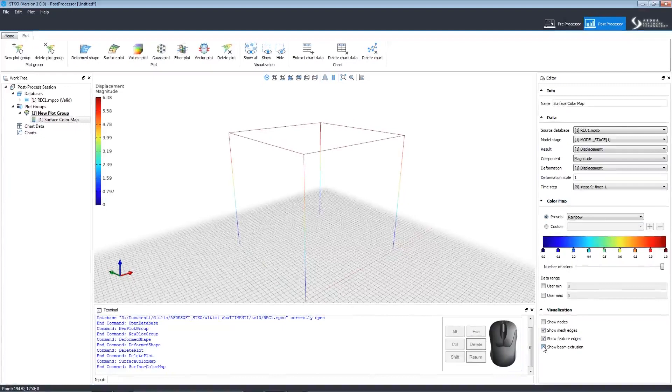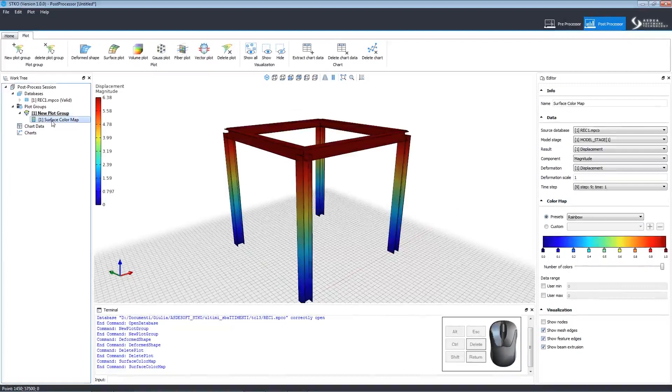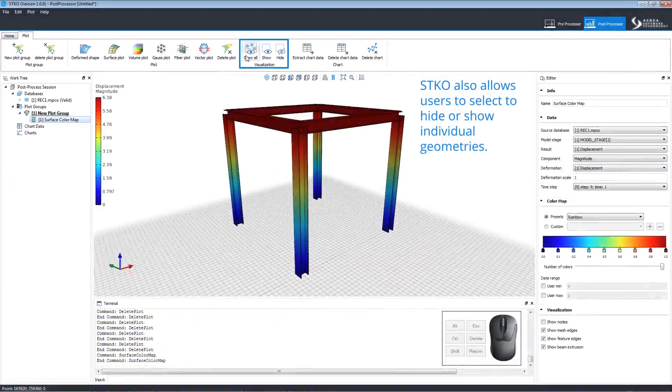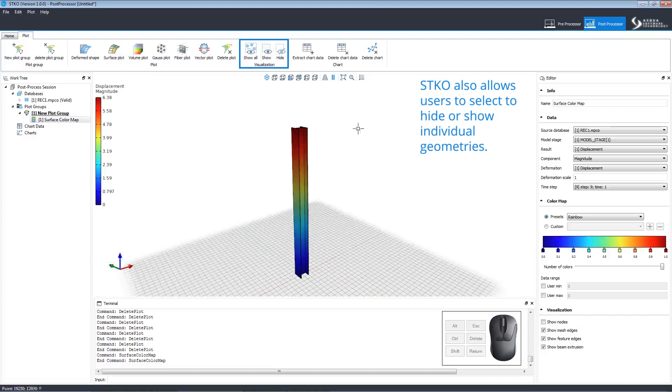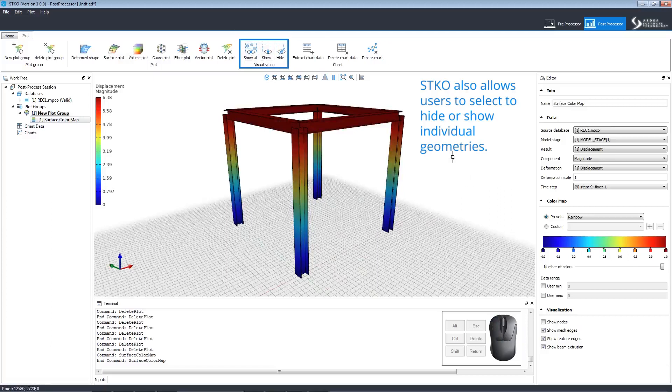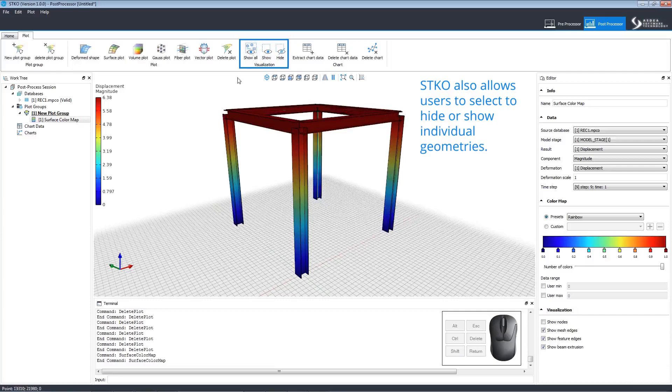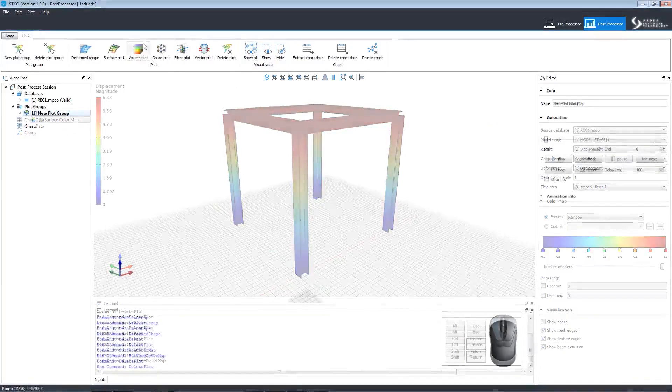Under the color map tab, you can use the rainbow preset or create your own custom color map. Users can also choose what to visualize. The user can also select to show or hide different parts of the model using the visualization commands on the main toolbar. We can select the geometry we want to view and click show. Everything else will be hidden. Clicking show all makes everything reappear.